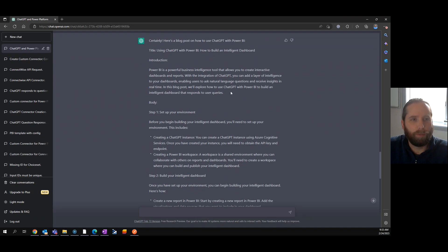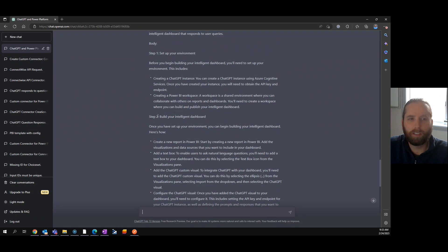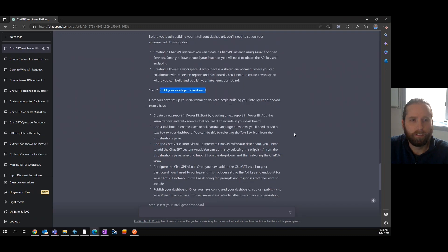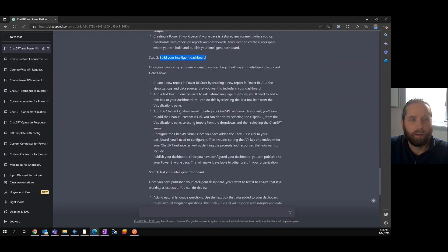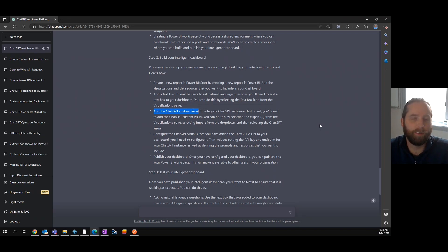It tells us what Power BI is. We can set up our environment. We can build an intelligent dashboard and add the ChatGPT custom visual. Now, when I saw that, lights go off. How do we not know about this? How have I not seen this?